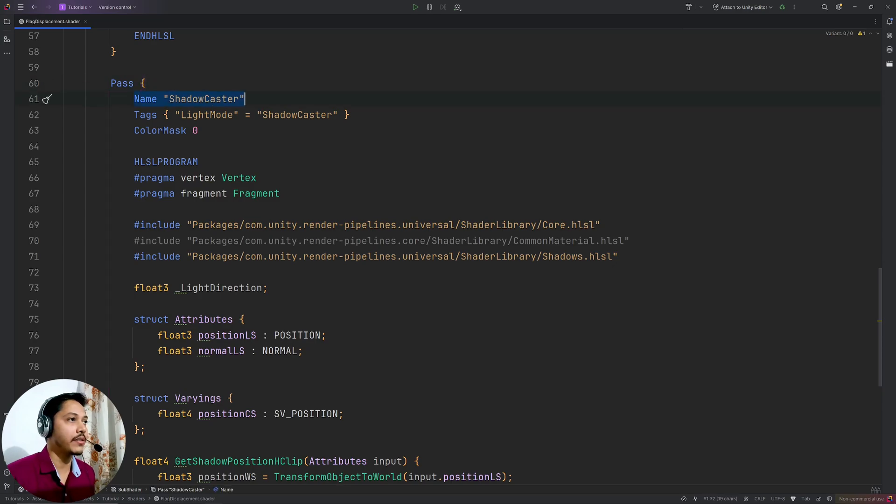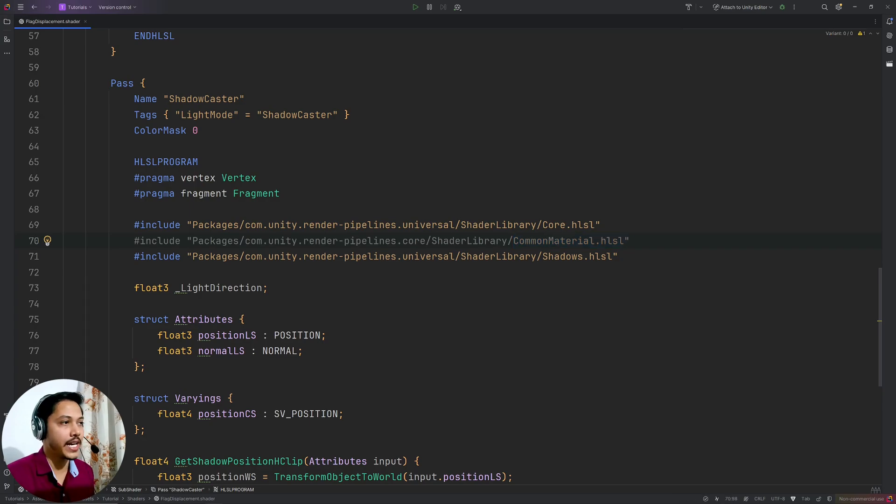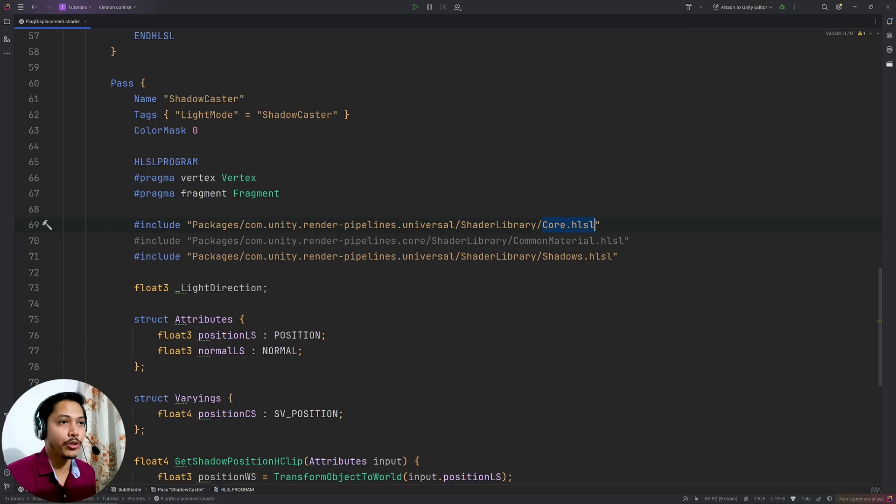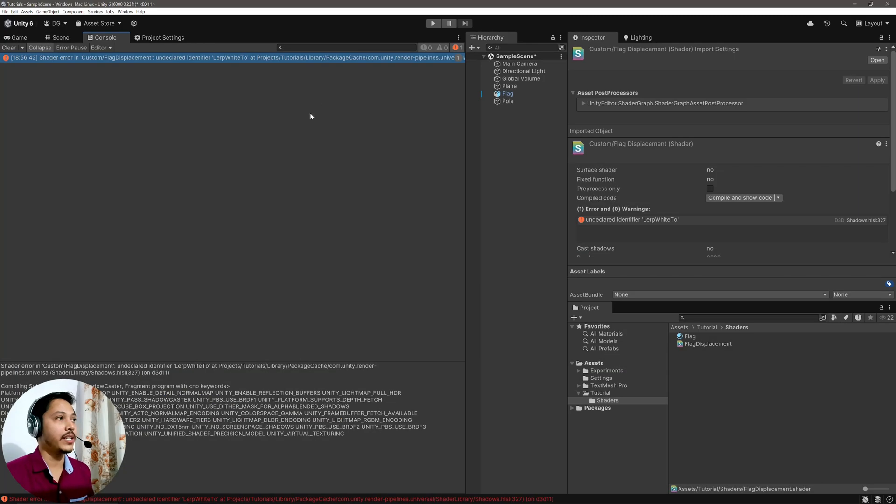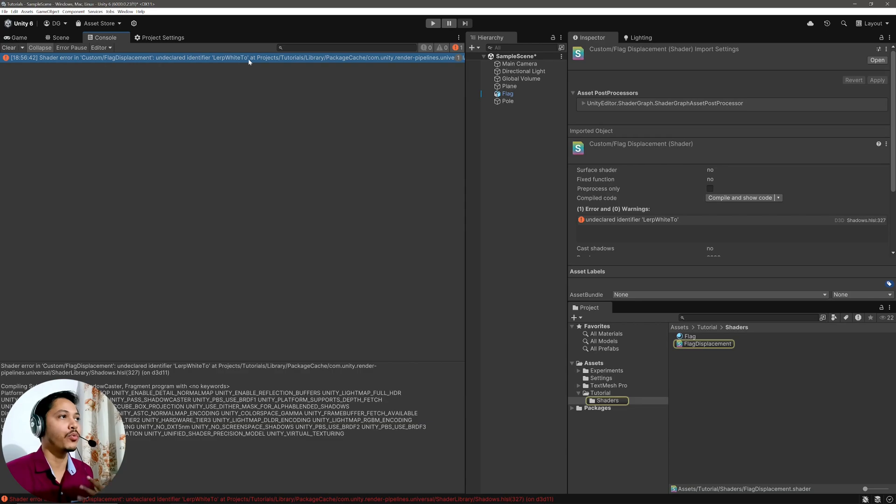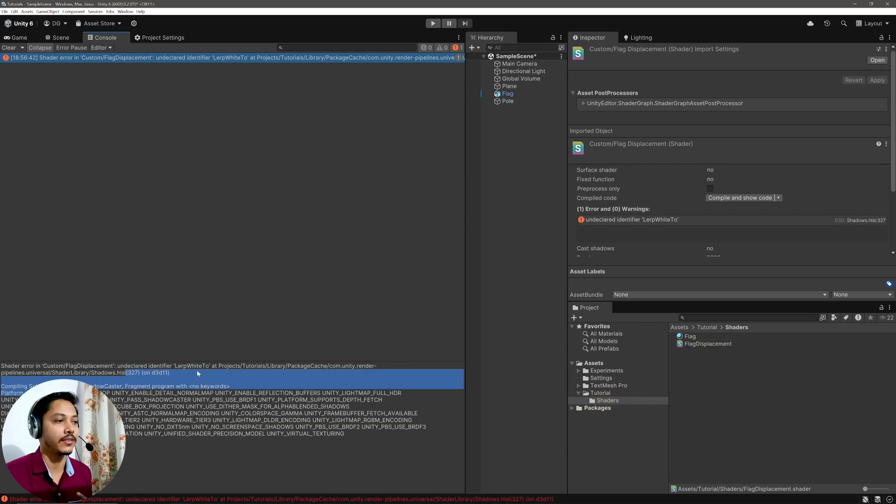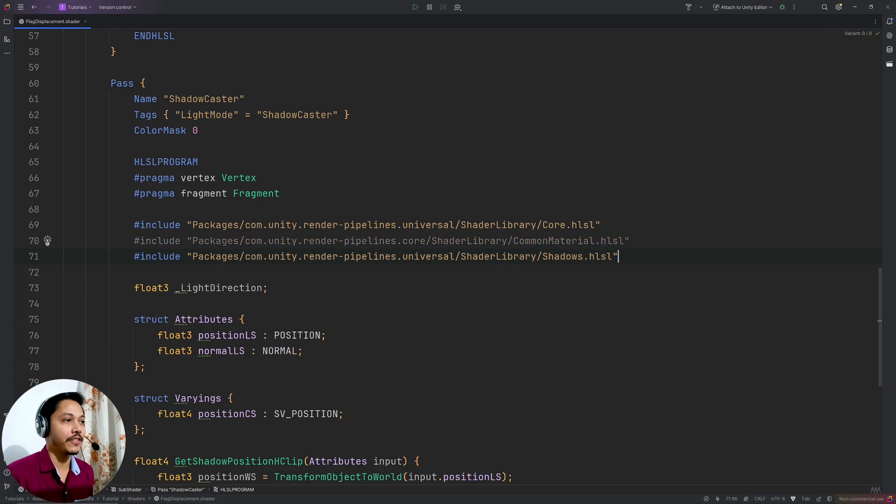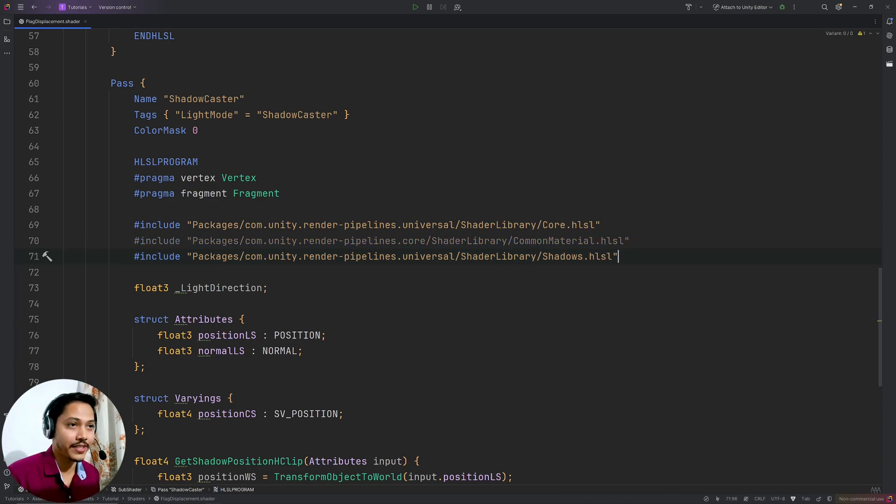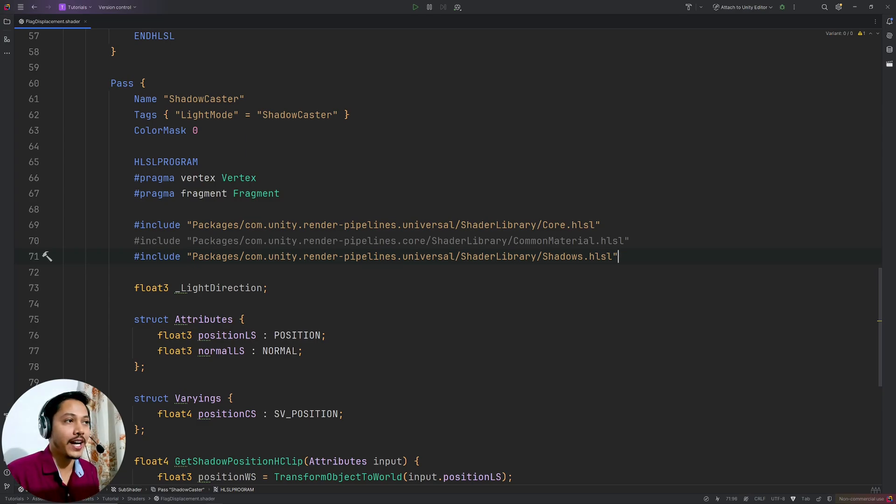Now one important thing is, in the shadow caster pass, I have included this common material.hlsl file, which is grayed out in the editor. That means that it is already included in core.hlsl or shadows.hlsl. But if I don't write it, in Unity I will get this unknown identifier UNITY_MATRIX_M error in shadows.hlsl. So you need to include this file in the shadow caster pass. And here is my controversial take. The code base for URP and HDRP both are a dumpster fire, and I fully blame the management of Unity.